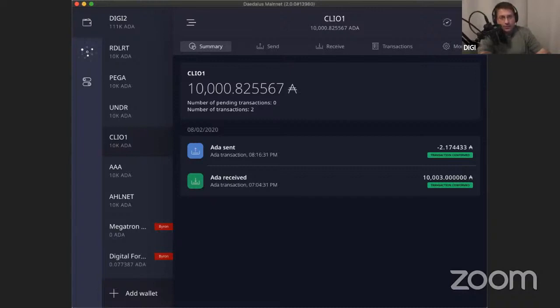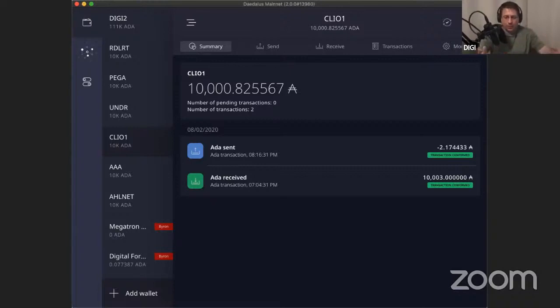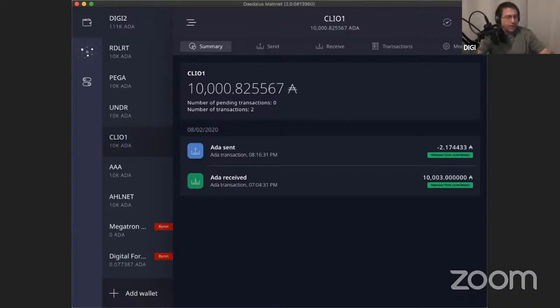If you like a long-term pool, the pools I'm showing you here are good ones to pick from. RDLRT, PEGA, UNDR, CLIO1, AAA, and AllNet. They are not saturated and they, I anticipate they'll be around for a very long time. So you can check on adapools.org, check the saturation. You'll see the color by the ticker, but keep in mind, that algorithm is run every so many hours. You can't run it constantly. It'll weigh down the web server. But you'll be able to see the saturation there. Alright. Let me see any other questions.